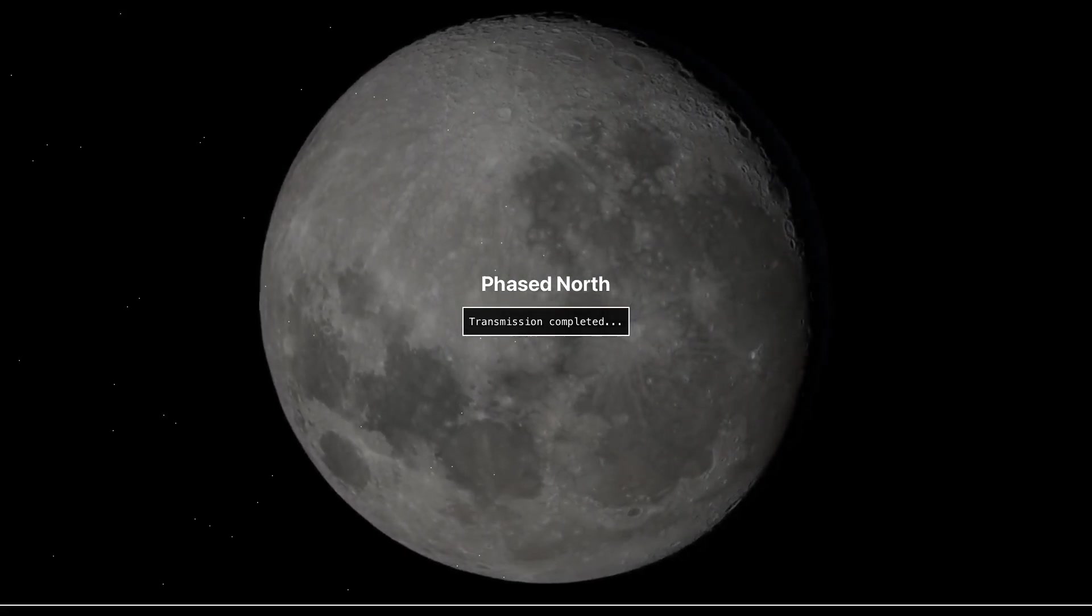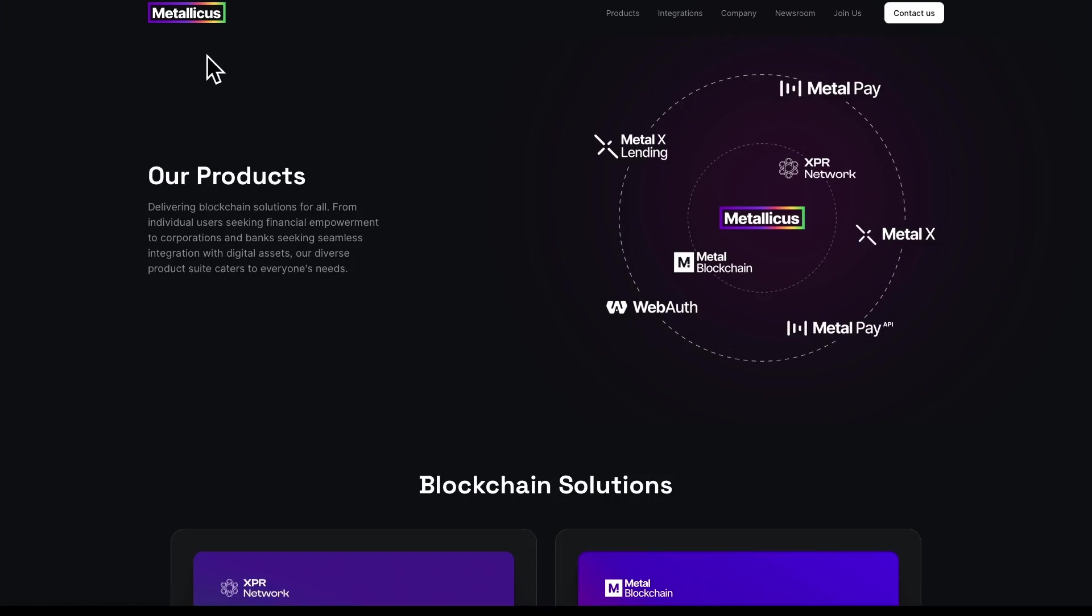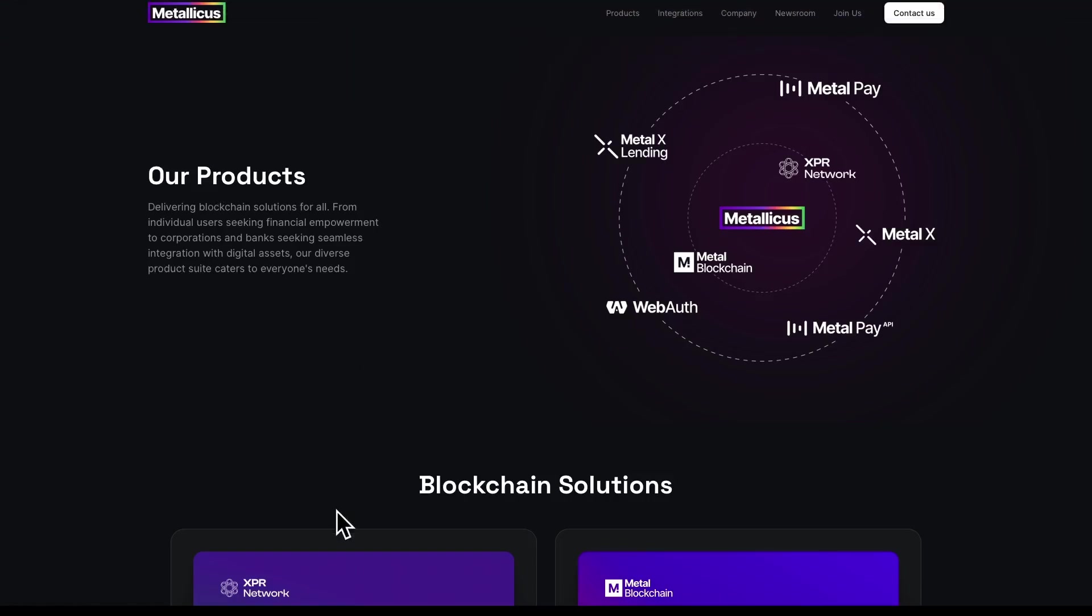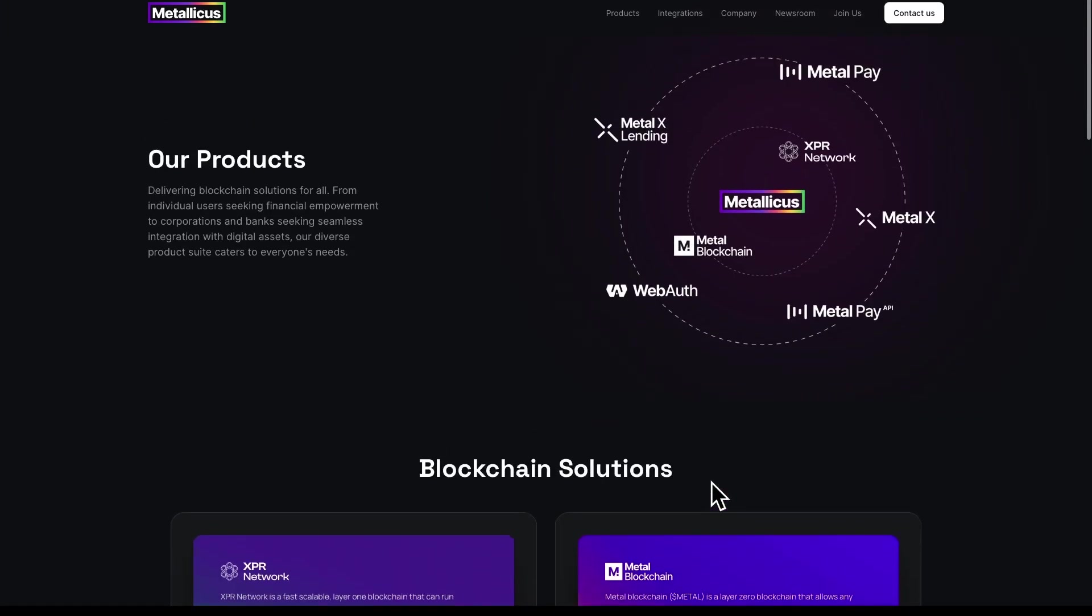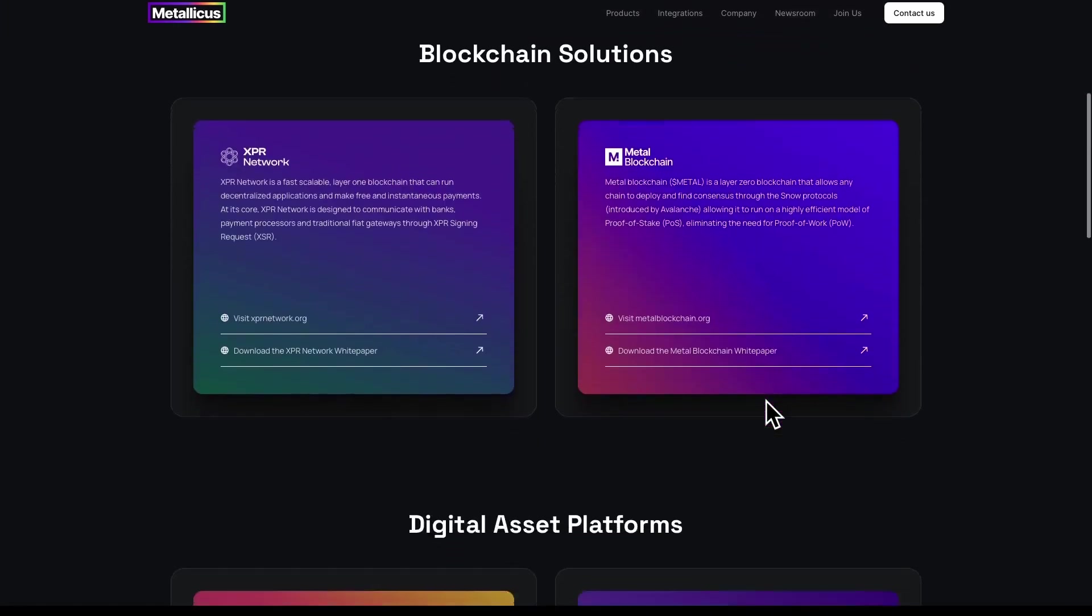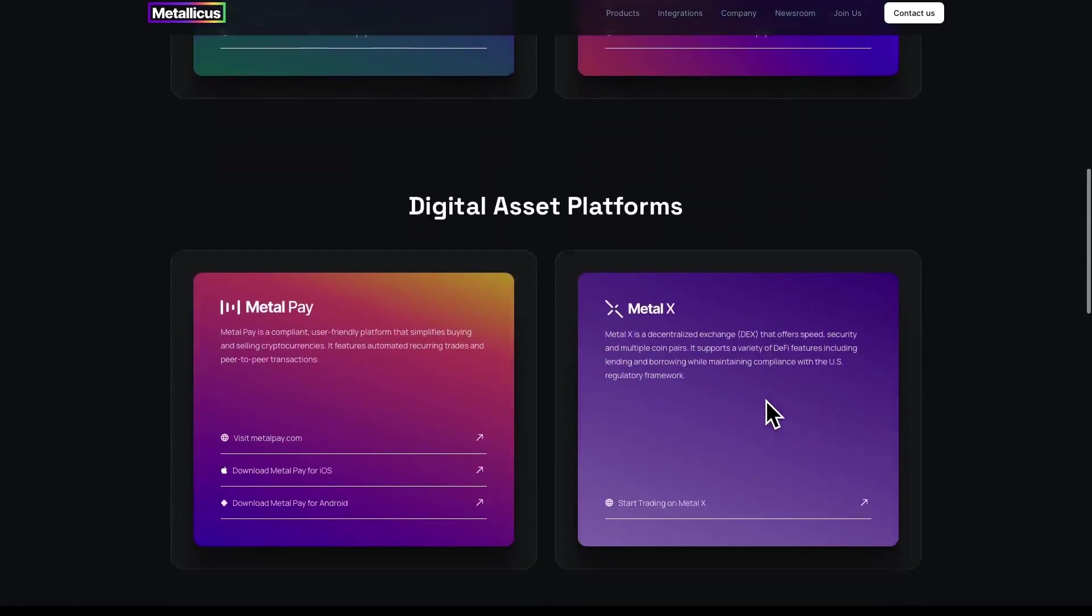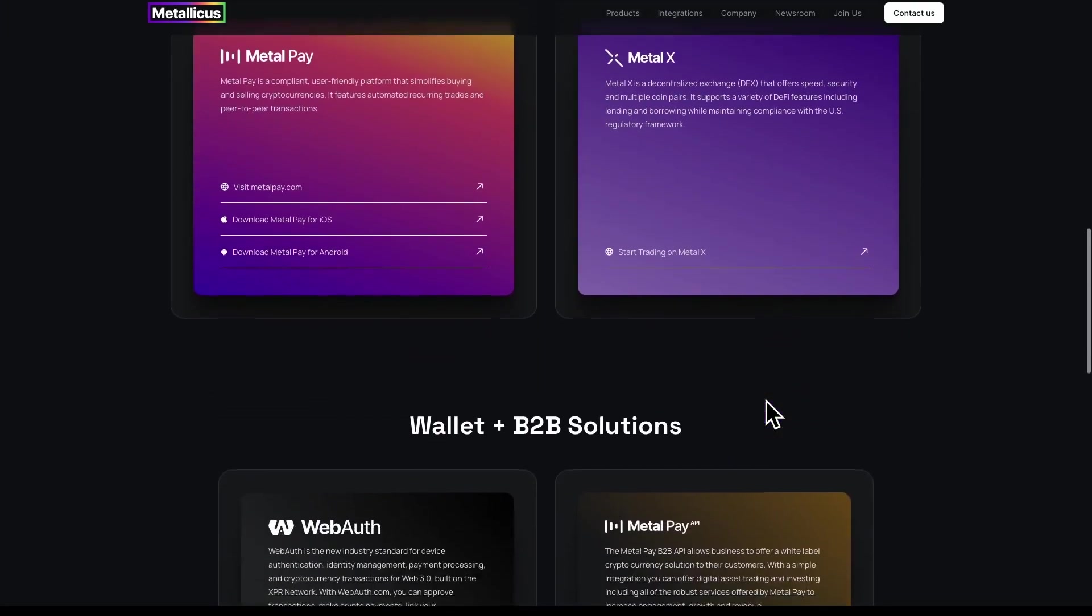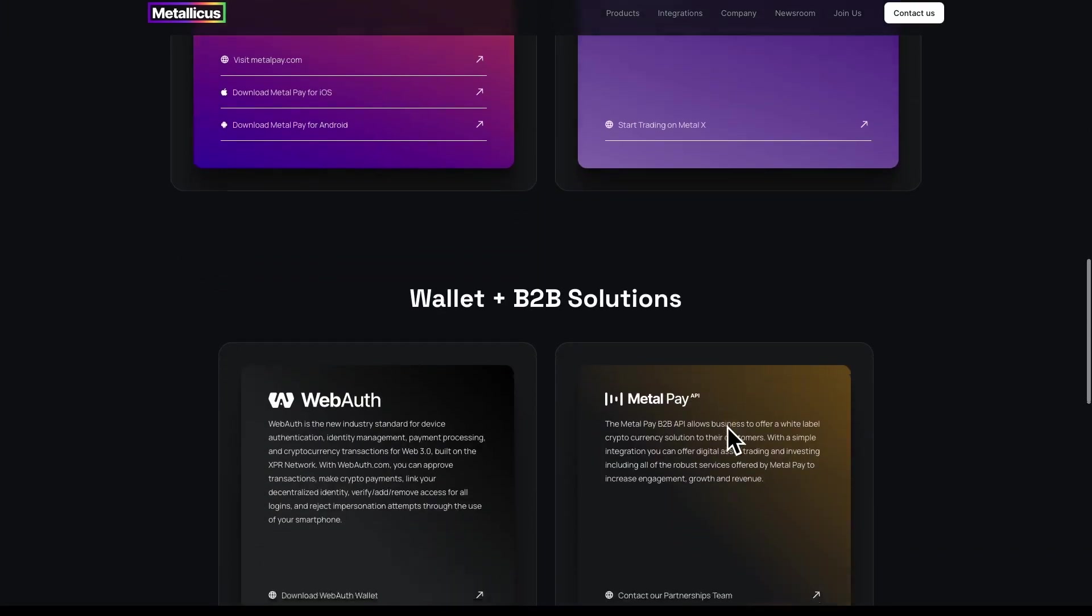Let's get on with this video on the Metallicus website, metallicus.com. We can scroll down and we can see the blockchain solutions with all of the solutions that we have here. We scroll down to look at WebAuth wallet, so wallet plus business-to-business solutions.